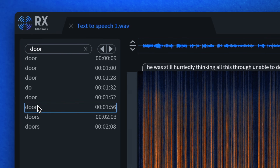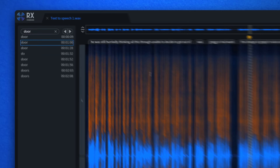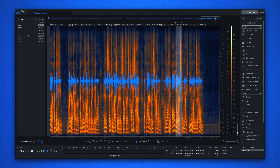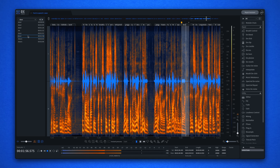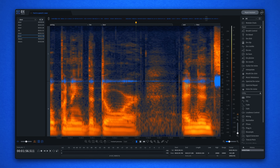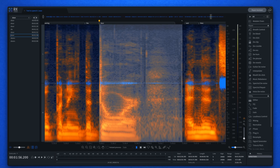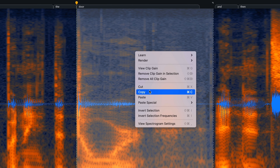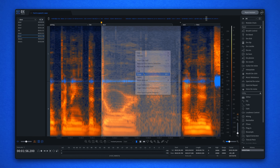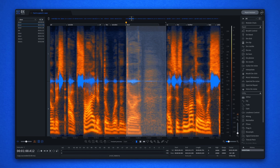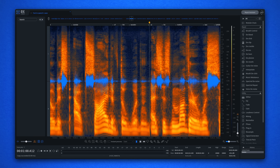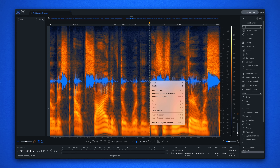Now you can cycle through all the other instances of that word throughout the audio file to see if there's a better candidate. Once you find the winner, copy the better word by right-clicking or use the quick command Command or Control C. Then head back to the poor reading of that word, remove it using the delete function in the edit menu, then right-click and choose a paste option from the paste special menu.